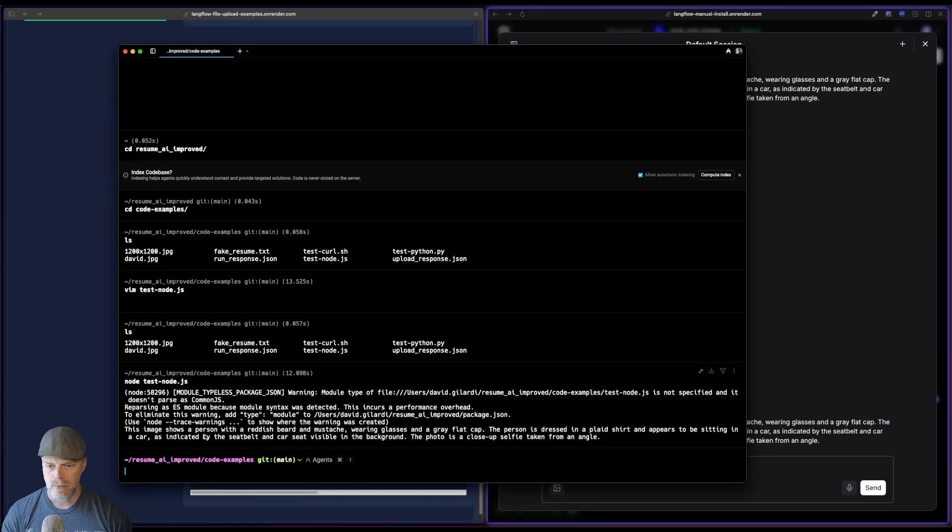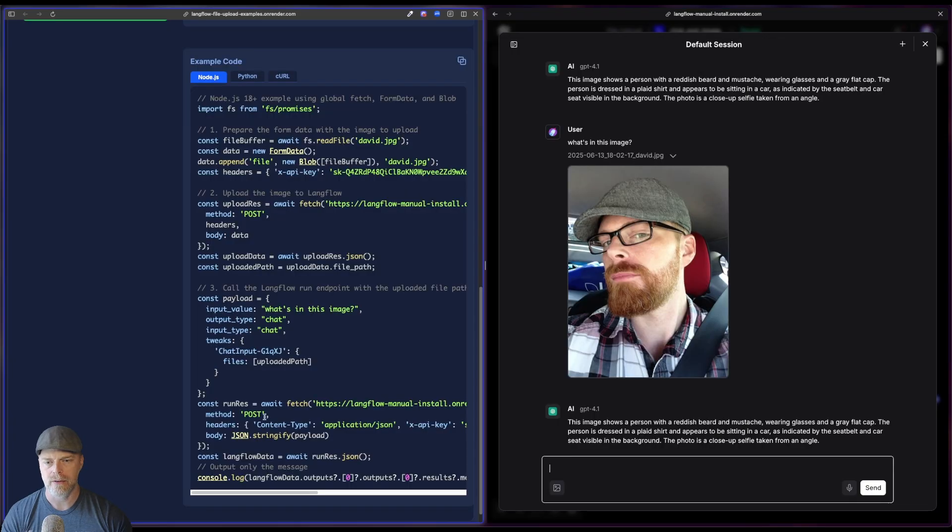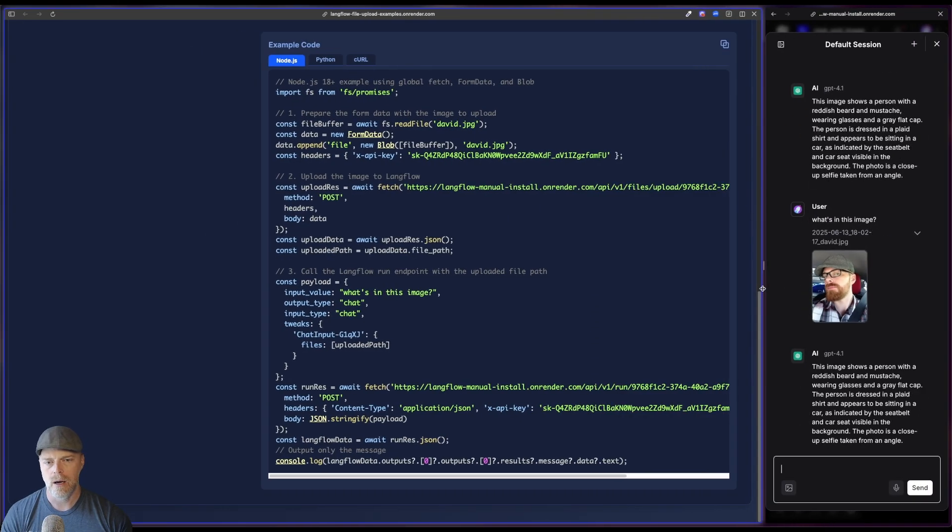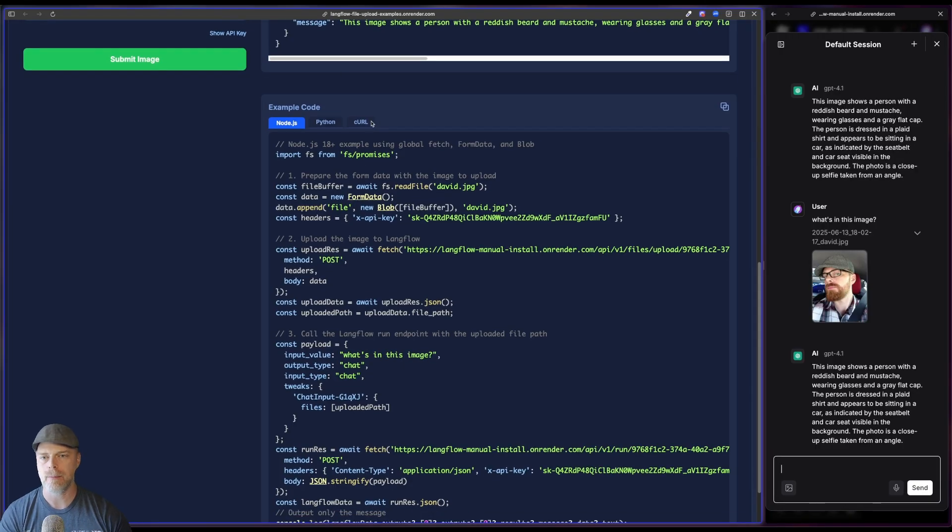And boom. Right. And you can see that it got the response. So here we have this nice little code snippet that, again, is fully contained for you and works and everything.